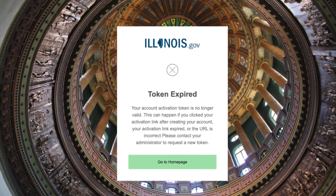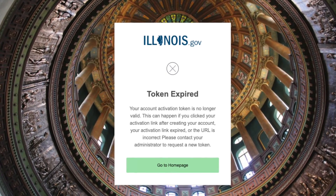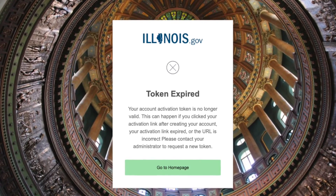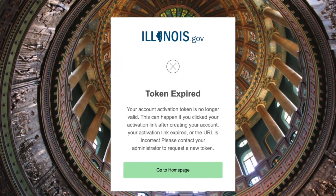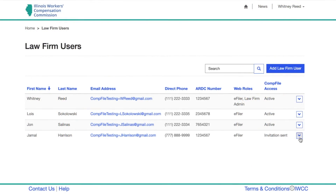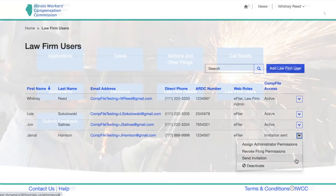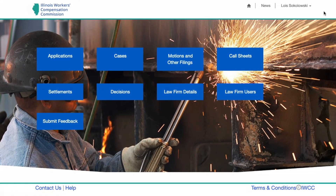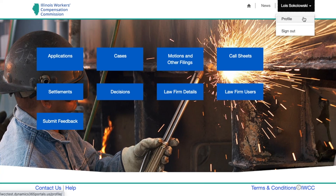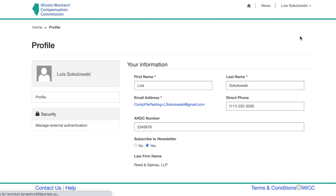If the person you added does not redeem their invitation within seven days, they will see an error message that their invitation has expired when they try to click the link. In this situation, you can send them a new invitation by clicking the down arrow and clicking Send Invitation again. Note: if changes need to be made to the new law firm user's information, they will be able to make adjustments by opening their profile.